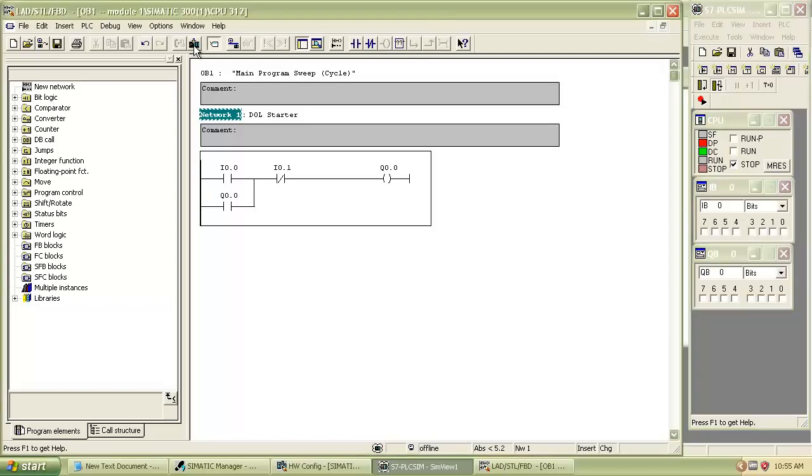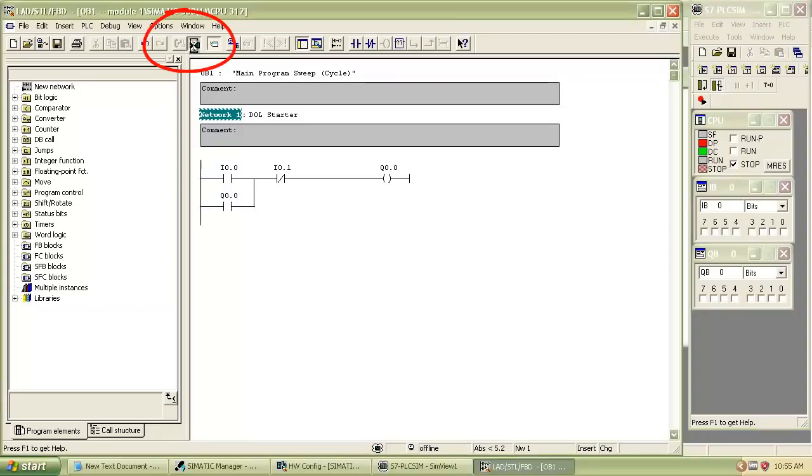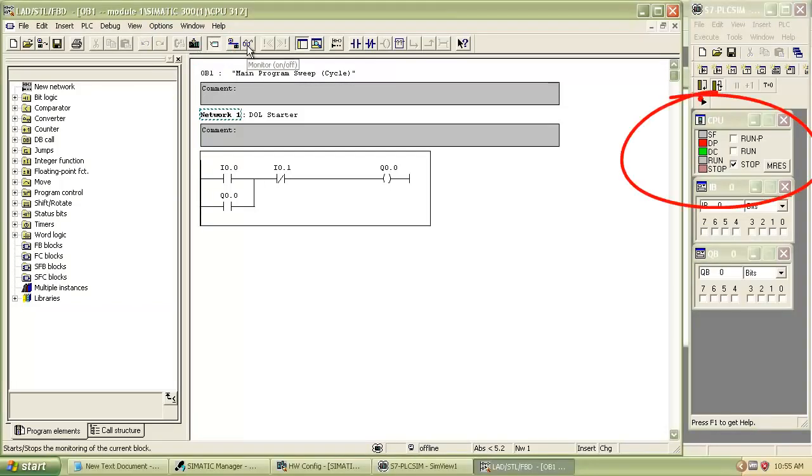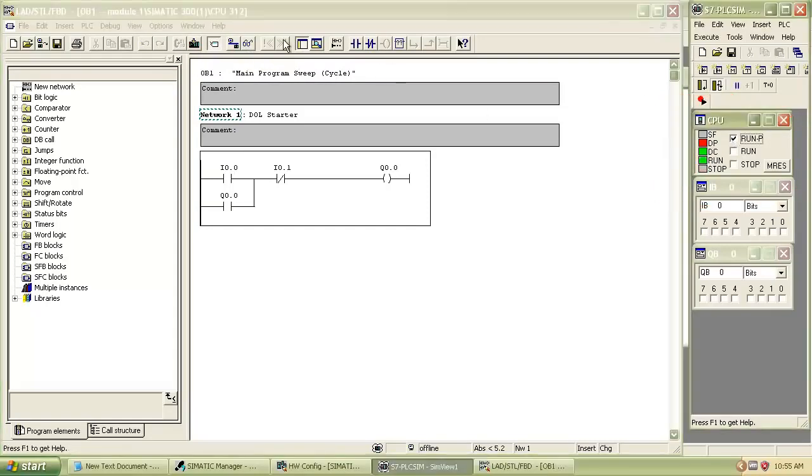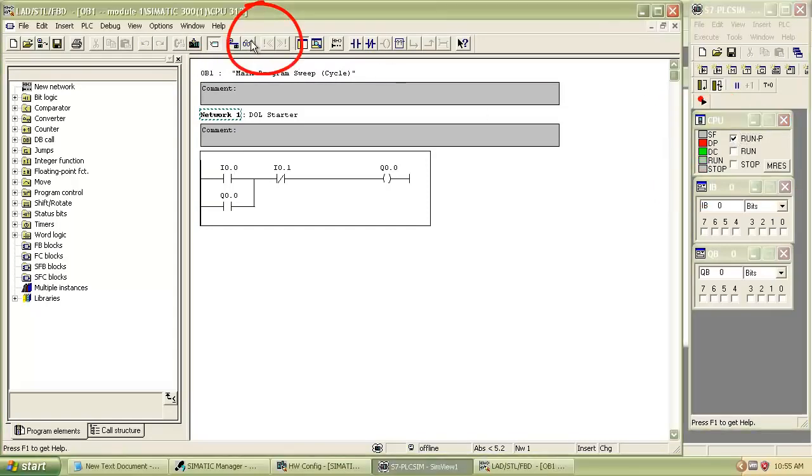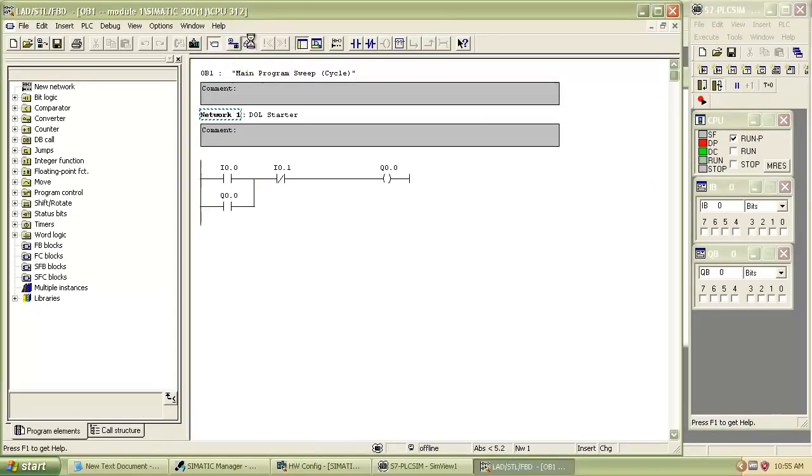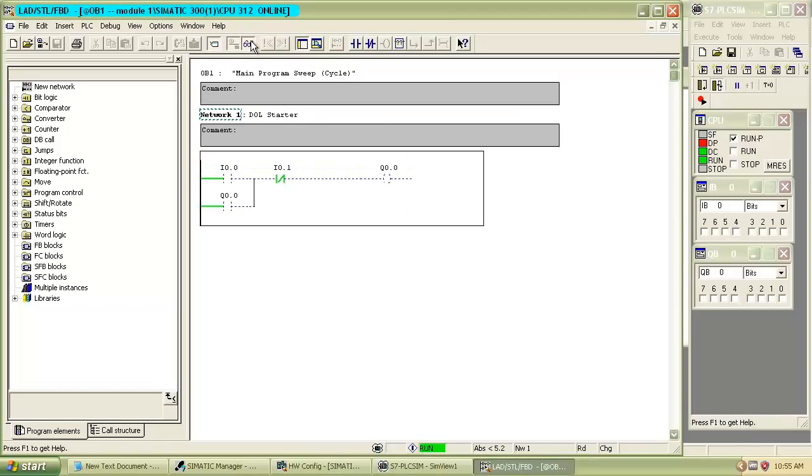Then download and compile the program. After that we can run the program. For that, change the CPU status from simulation manager from stop to run program. Click on monitor button. You will see program is running in status bar.